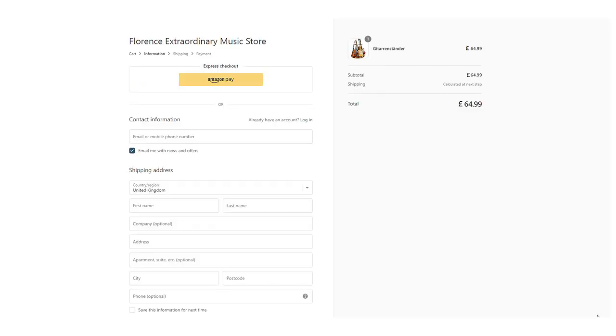Go to your online store and verify that the Amazon Pay button appears in your checkout.